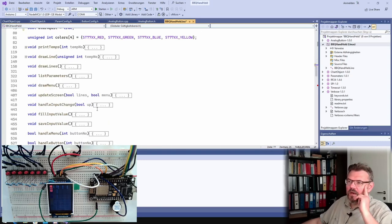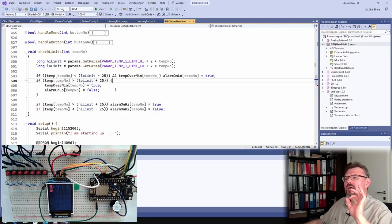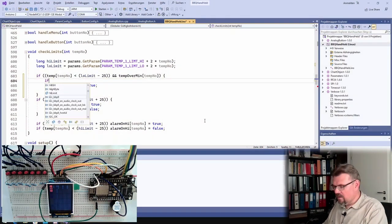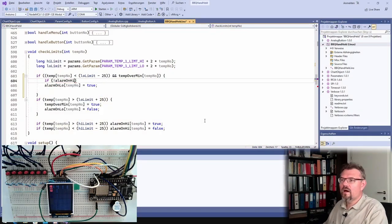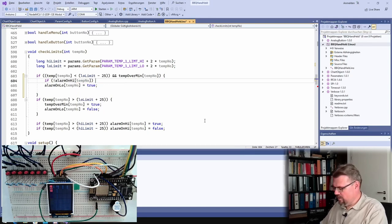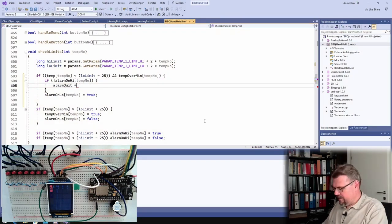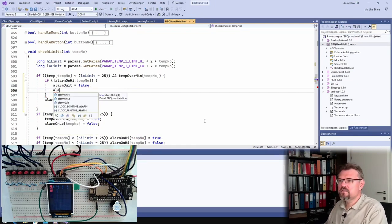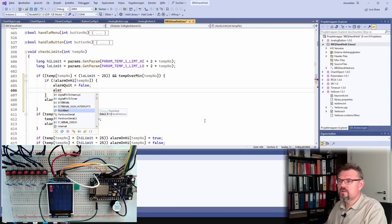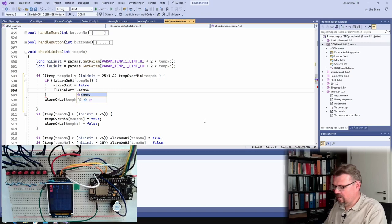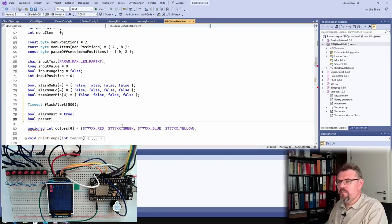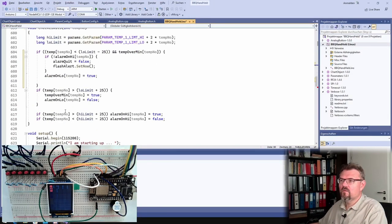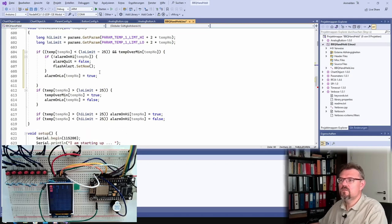Okay, here I have to check if this has been already true or not. If not, alarm on high temp number. So if it's new, I will set the quit to false and the alarm flash - what is it called? Flash alert, of course. Dot set now. We will start this. And I will also say bool beeper, beeper equals false, beeper equals true.